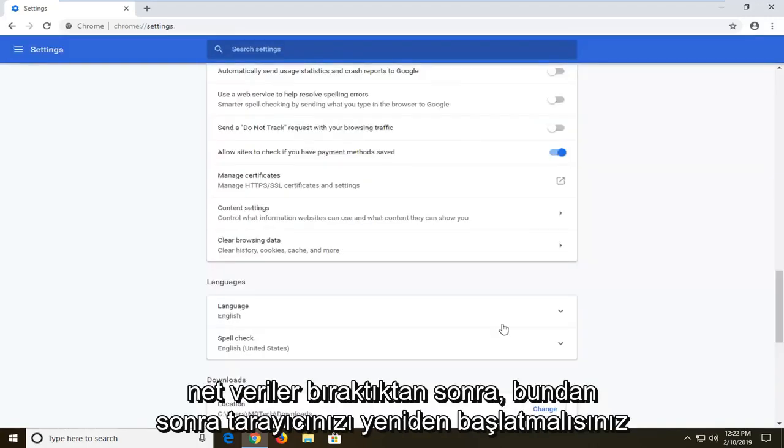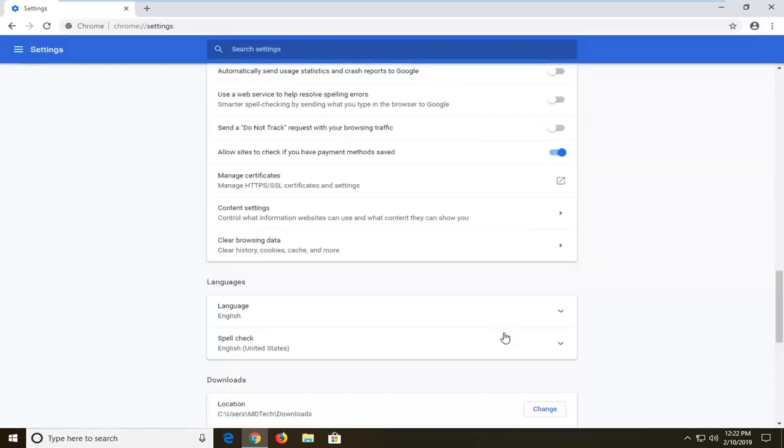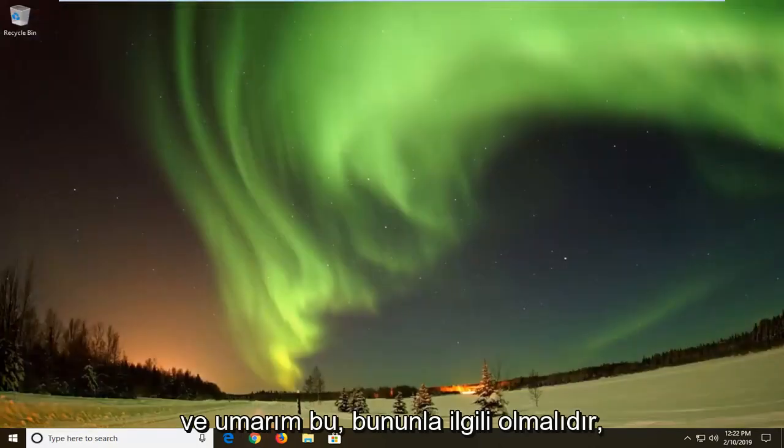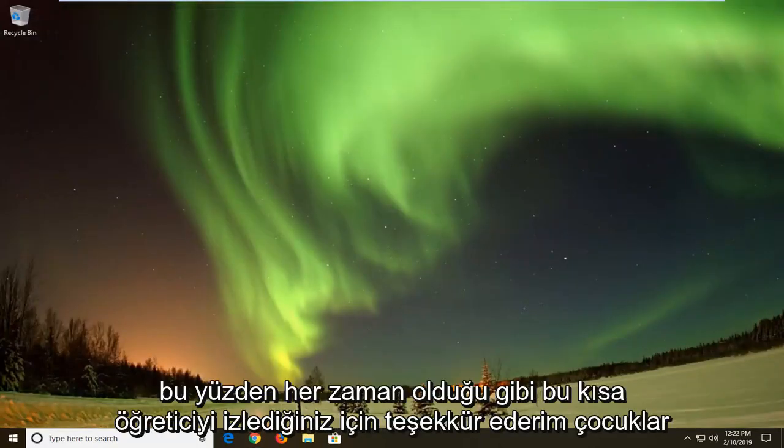And then you should restart your browser once that's done. Close out of that, and hopefully that should be about it.